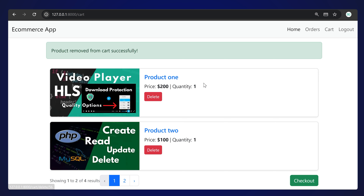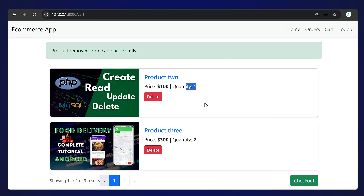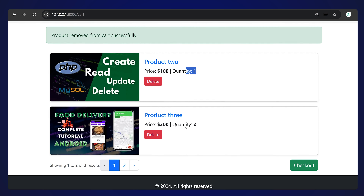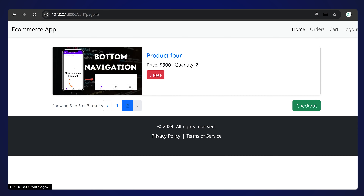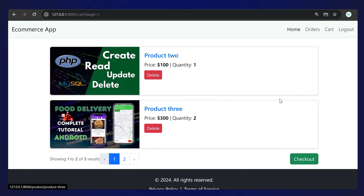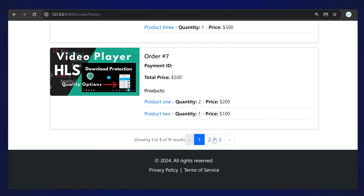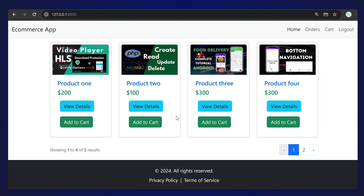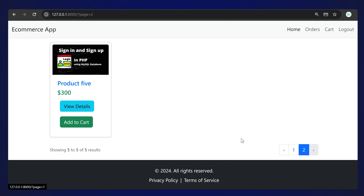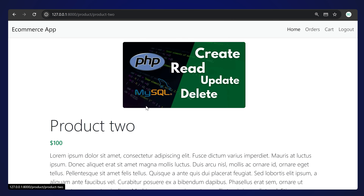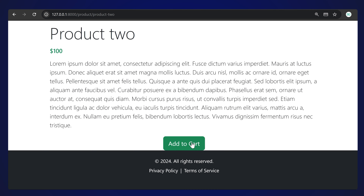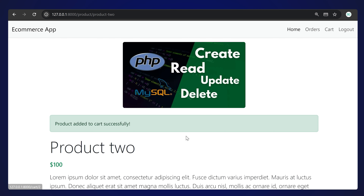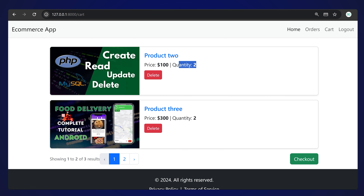Deleting an item will reduce the quantity or remove it entirely. We have pagination implemented for everything - you can see pagination on every single page. This is the details page, which has an 'Add to Cart' button. You can add items to cart and the quantity will increase.